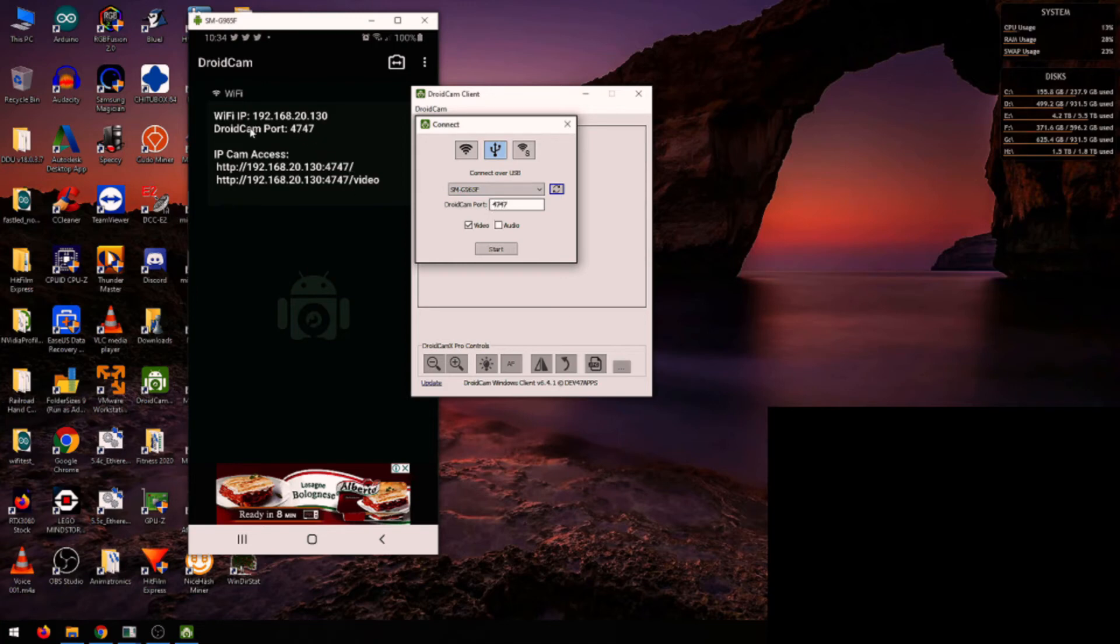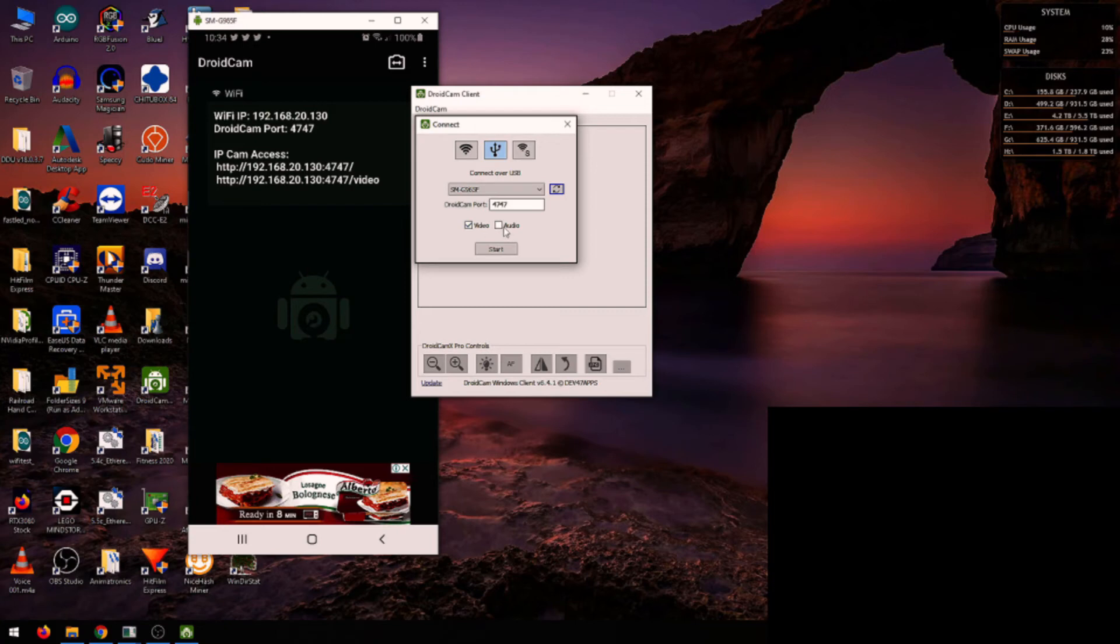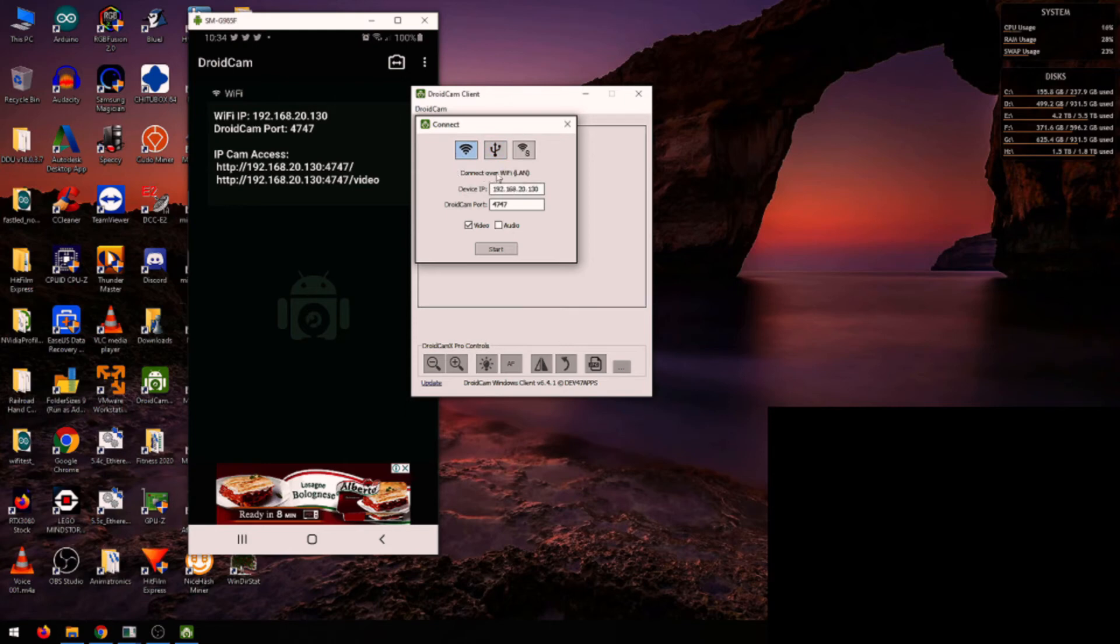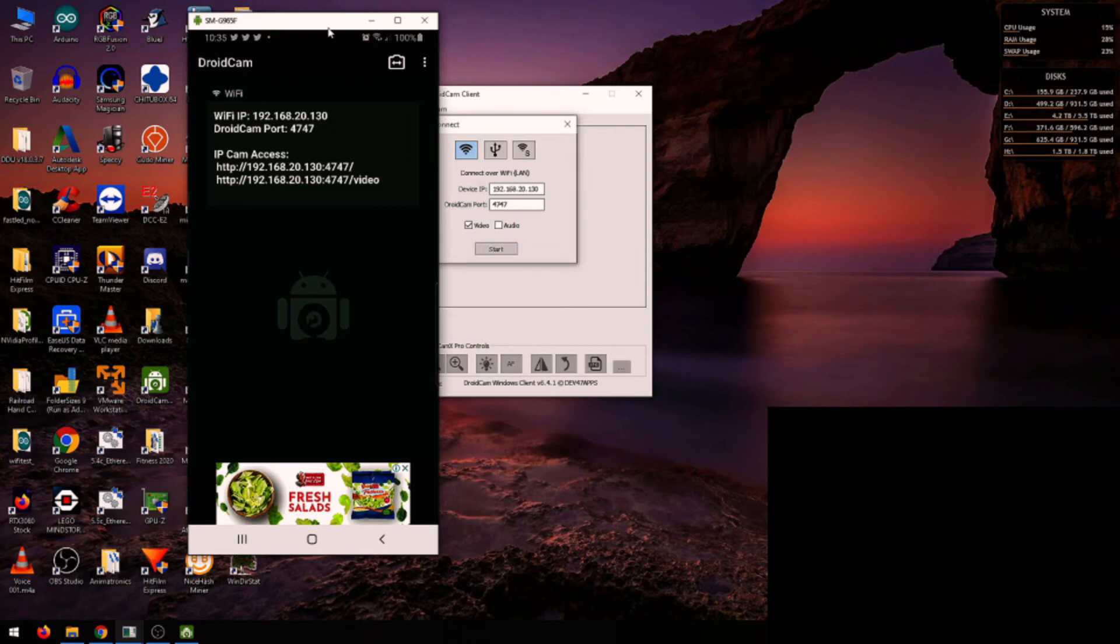DroidCam as well. Then you can select either to stream video, audio, or one or the other. I'm just going to go for video because my mic is already connected. For the purpose of this demonstration, I'm going to show you how to do it over Wi-Fi. Make sure the IP addresses match, hit which one you want, and then you can click start. But before I click start, I'm going to show